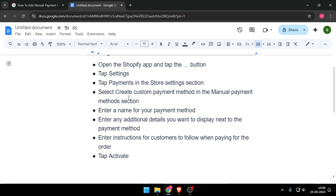After that you have to select Create custom payment method in the Manual payment methods section and then enter a name for your payment method.